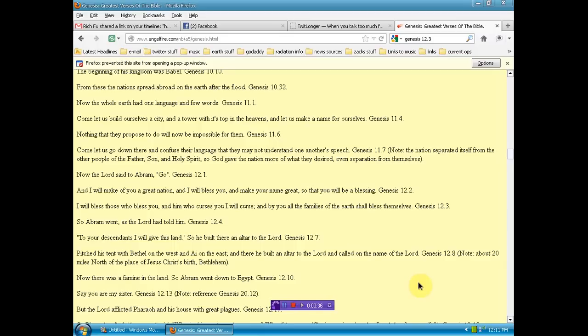And they want to quote the Bible. Well, I know the Bible very good, but for those of you who don't, I've brought up the book of Genesis here. And they keep referring to this verse right here, 12-3.